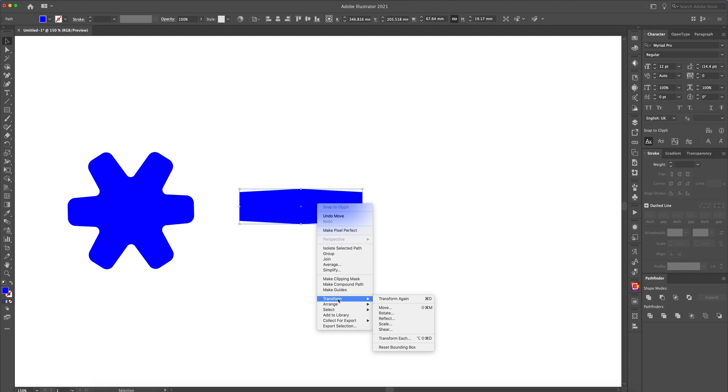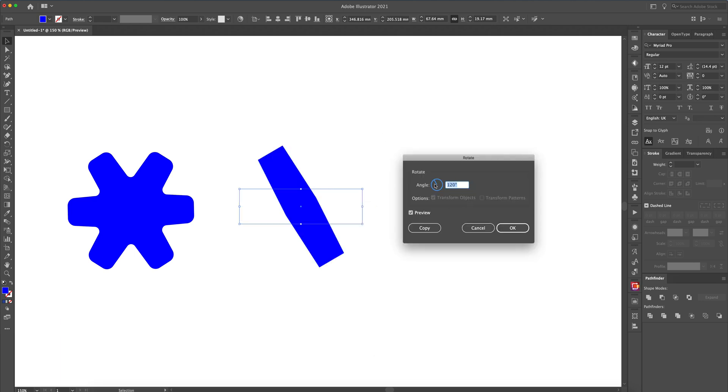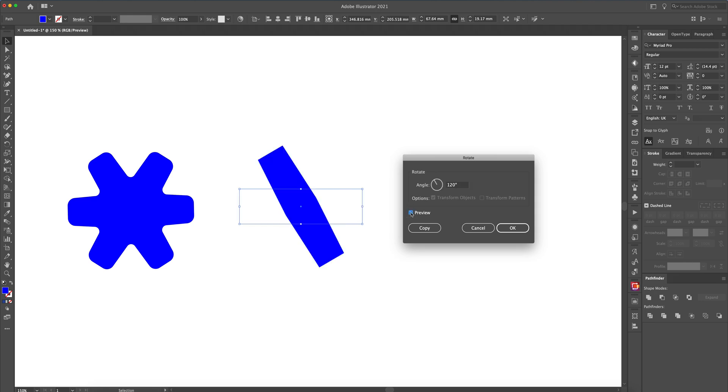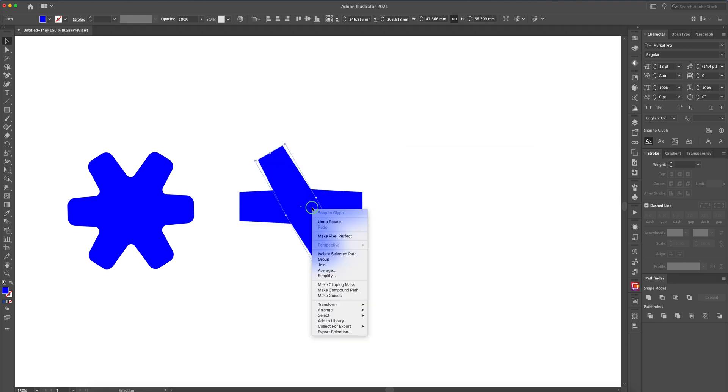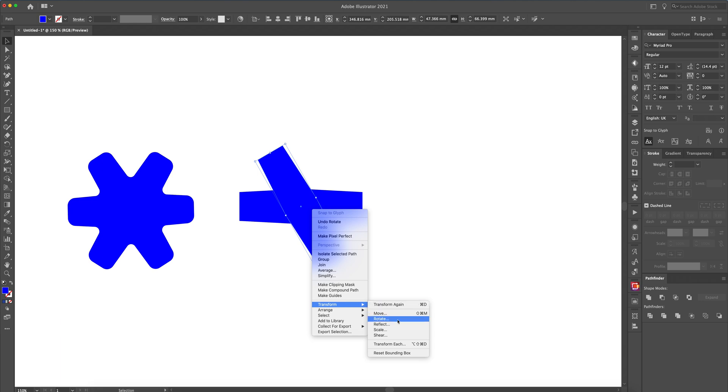So you just type in your 120 degrees into there, make sure that you've got preview on, and then just click Copy. I'm going to do that one more time.